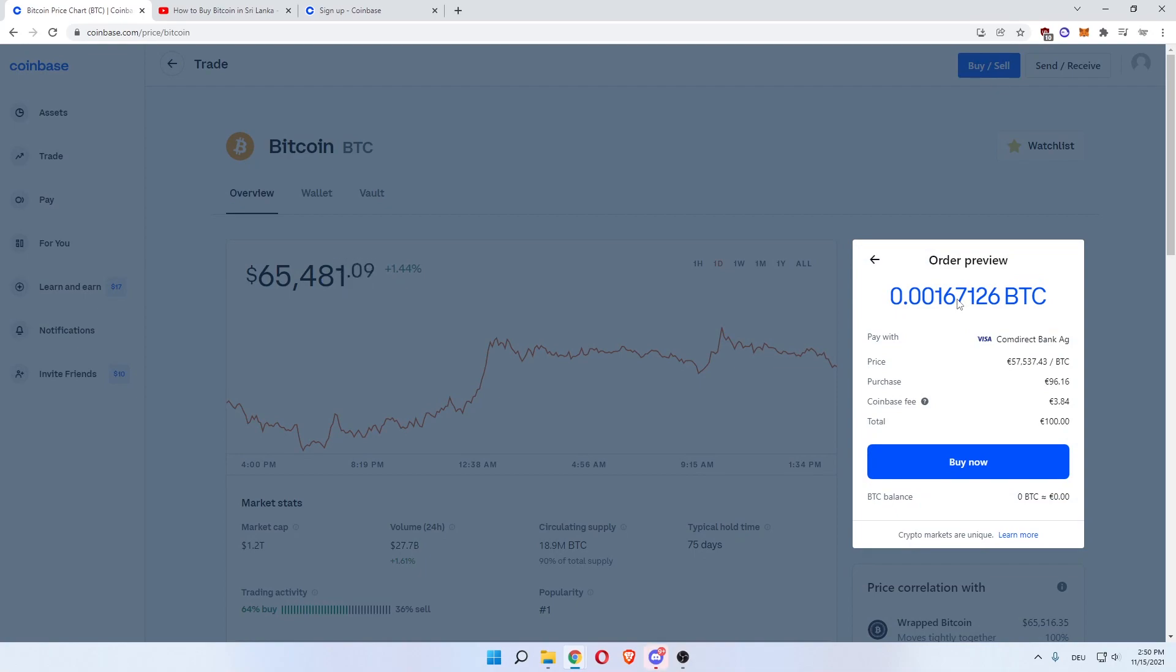If you signed up through the link in the description, you'll get a $10 top-up of free Bitcoin on top of your purchase.